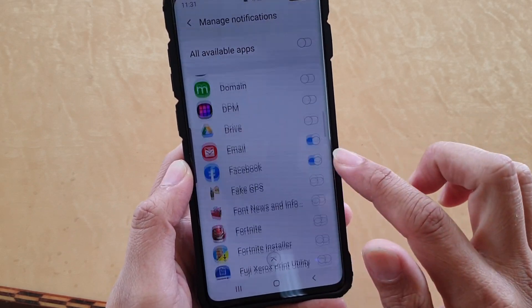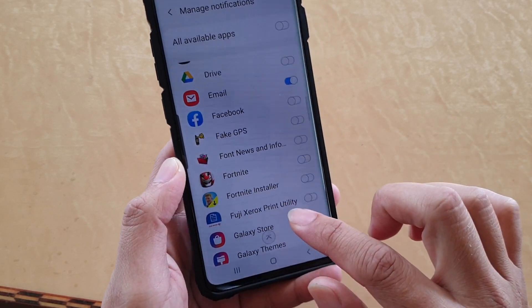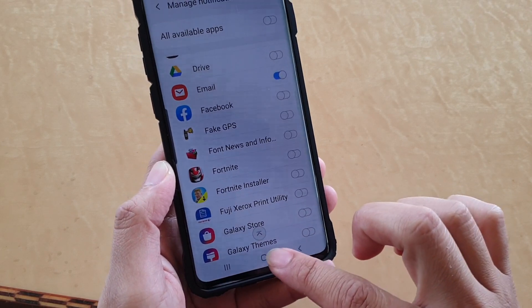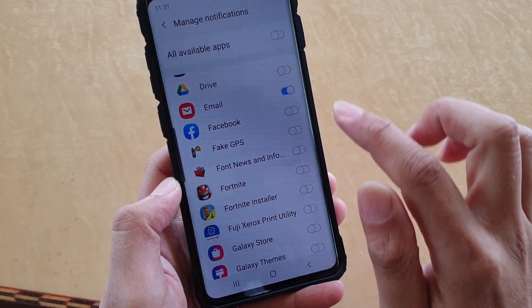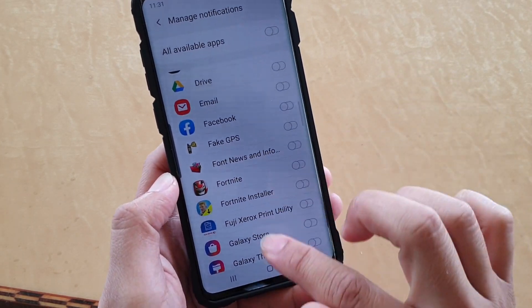And that's it. Finally, you can tap on the Home key at the bottom to go back to your home screen.